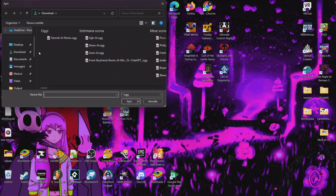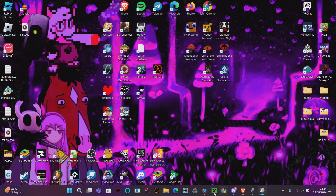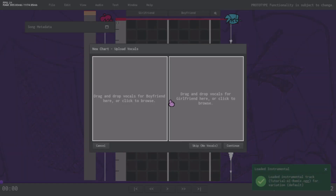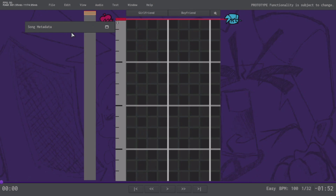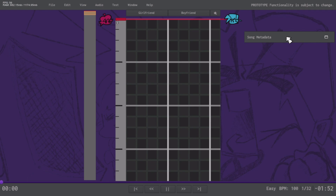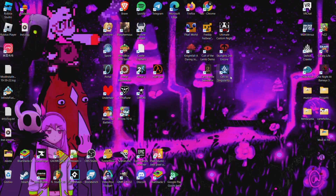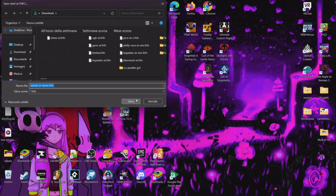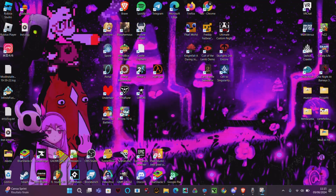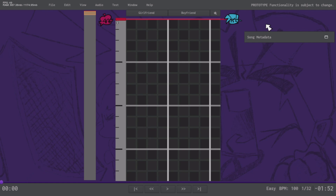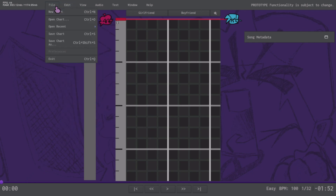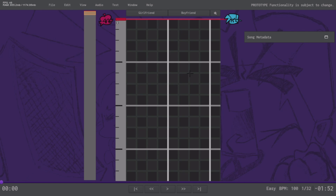Now we need to upload the song here. I recommend you save the chart — sometimes the game will crash. Let's hope that's not the case. It didn't crash. To save, press Ctrl+S or go here and go to Save Chart. Then just start the chart.